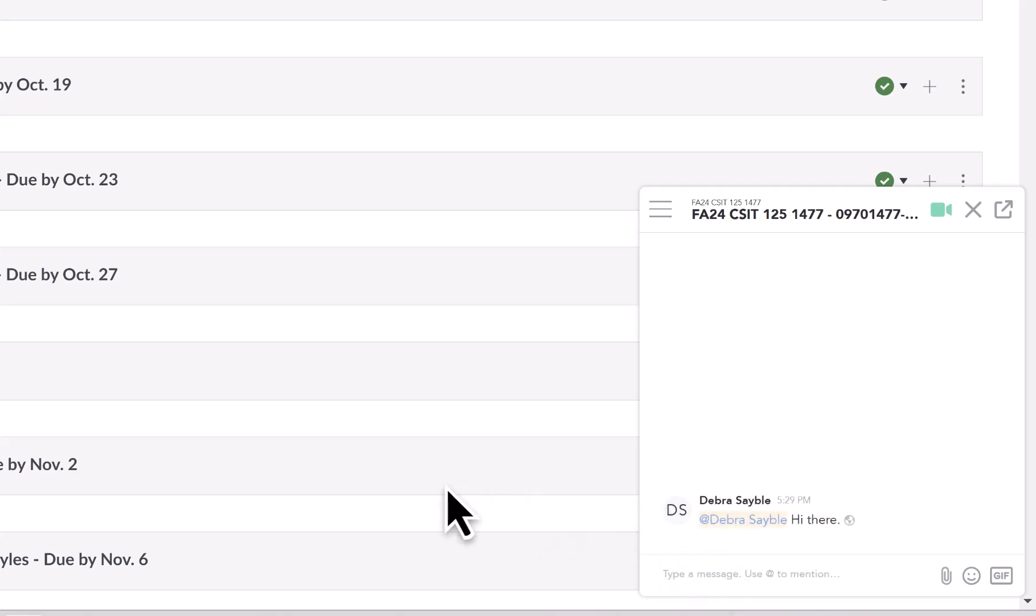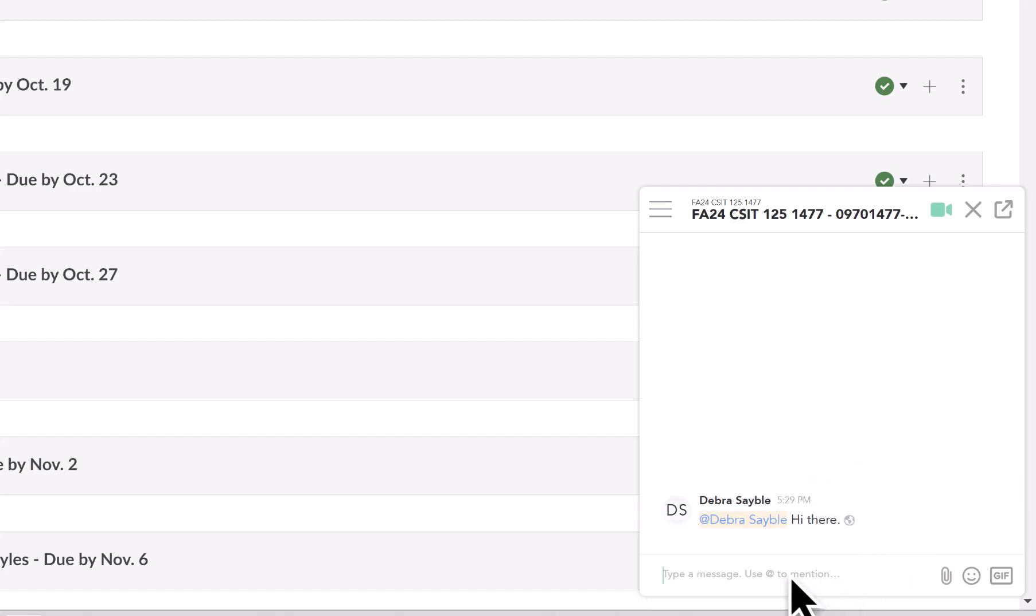If that person is logged in to Canvas, they will see an alert pop up to let them know that someone just sent them a message in Pronto. I don't believe that it goes to anyone's email. It's really not an emailing tool. I'd be surprised if it does. If it does, let me know, because I have never seen that happen. Just press enter, and the message gets sent to that person.